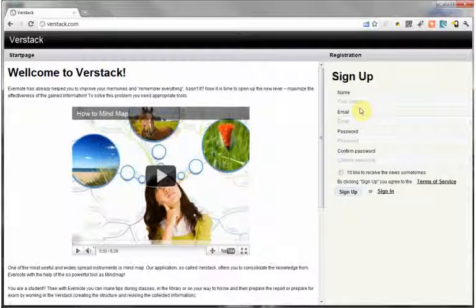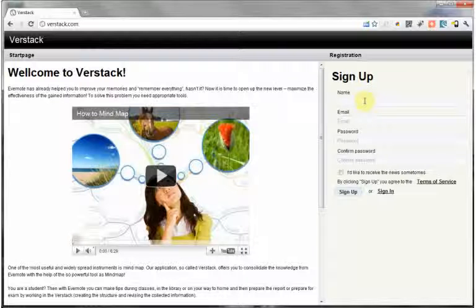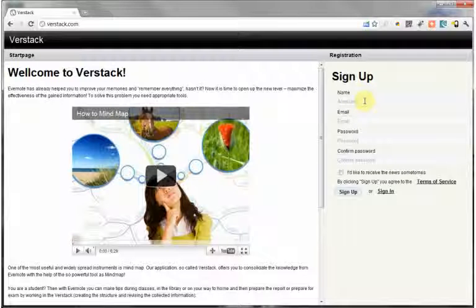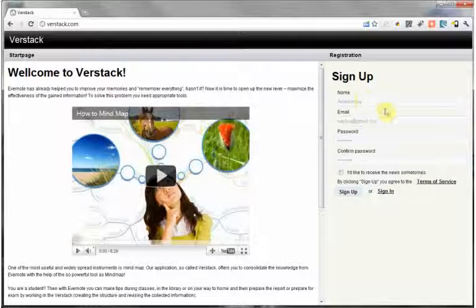In order to set up a structure of information, plan something, or hold a brainstorming session. How does it work? You register and get to the service.